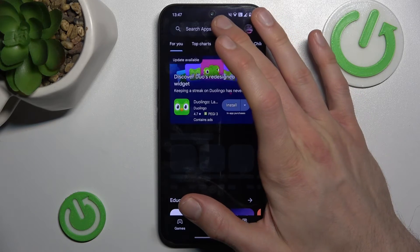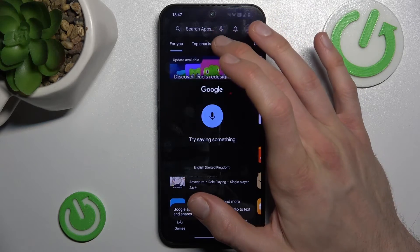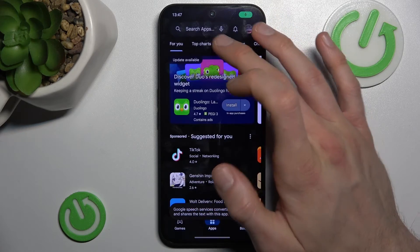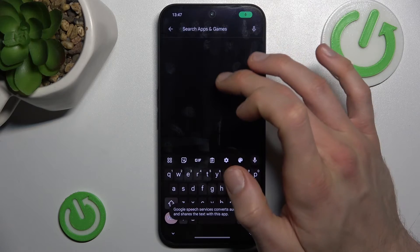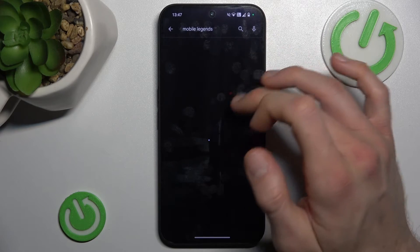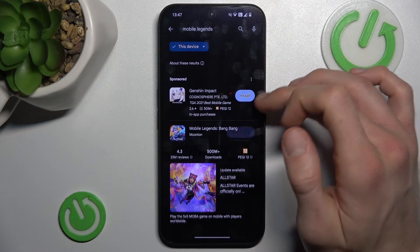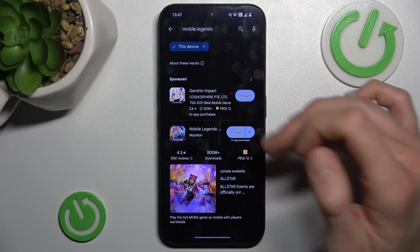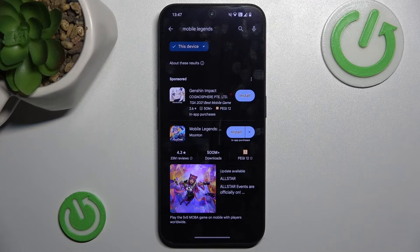Now we can go back and try searching for Mobile Legends again, and it will work — it will be visible and we can install it. Thanks for watching, bye!